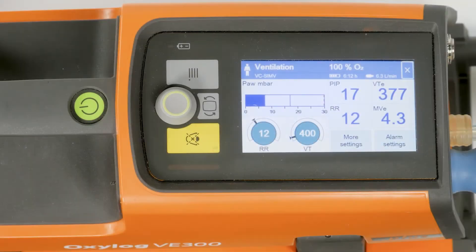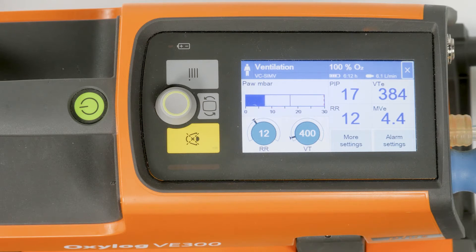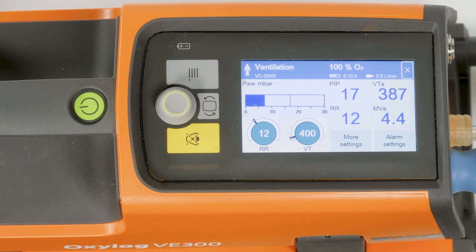The device assigns priorities to the alarms. An alarm always consists of an alarm message and an acoustic alarm signal. The alarm message is highlighted with the corresponding number of exclamation marks.